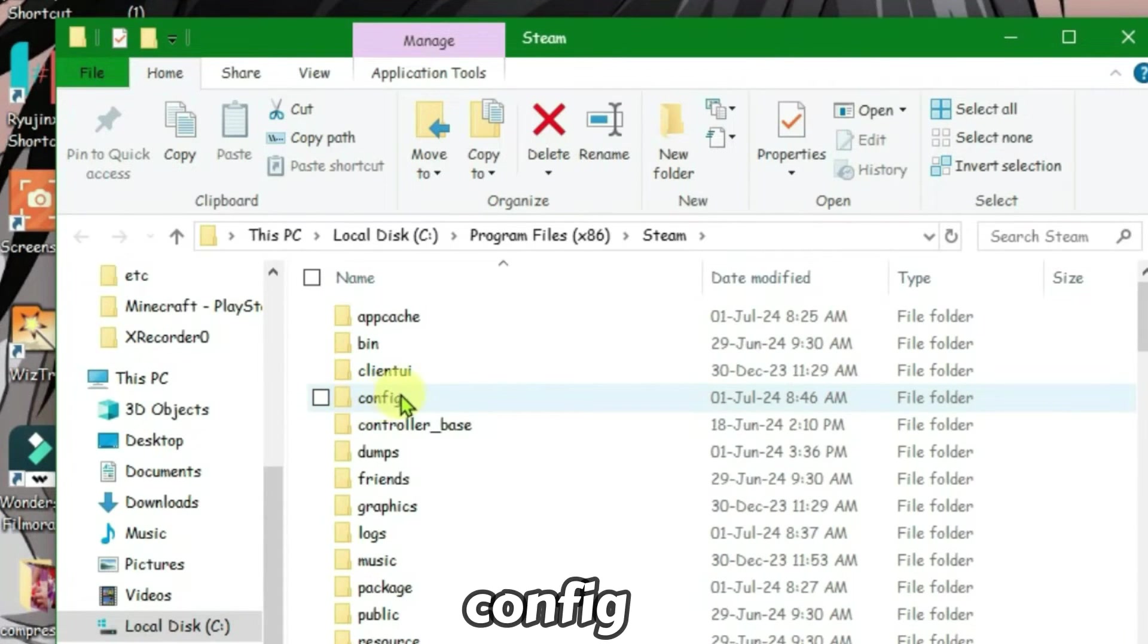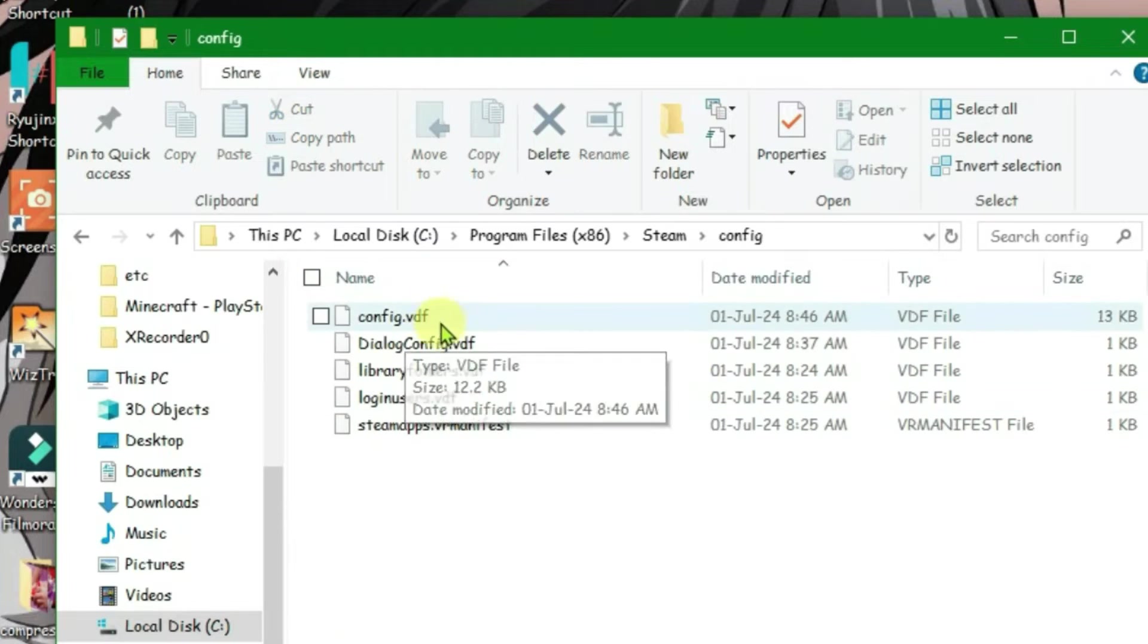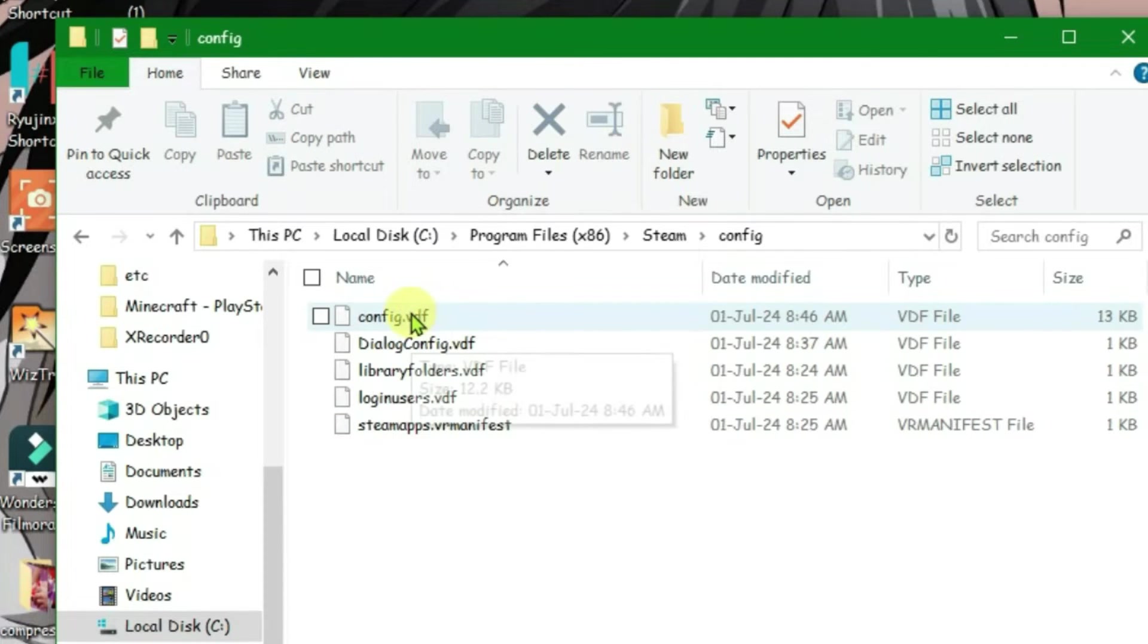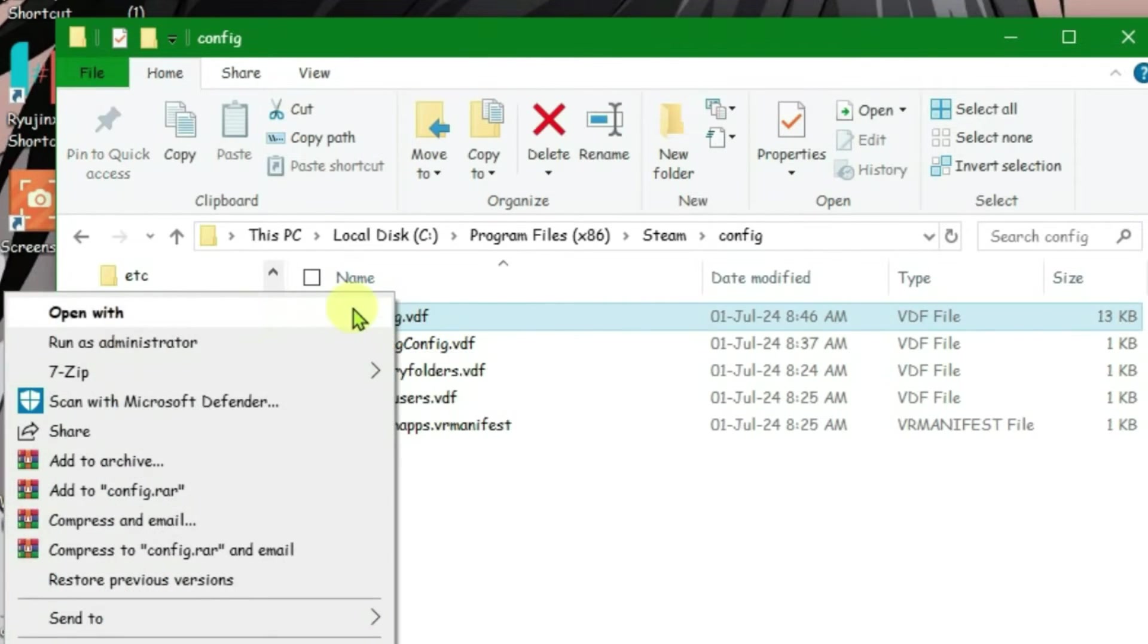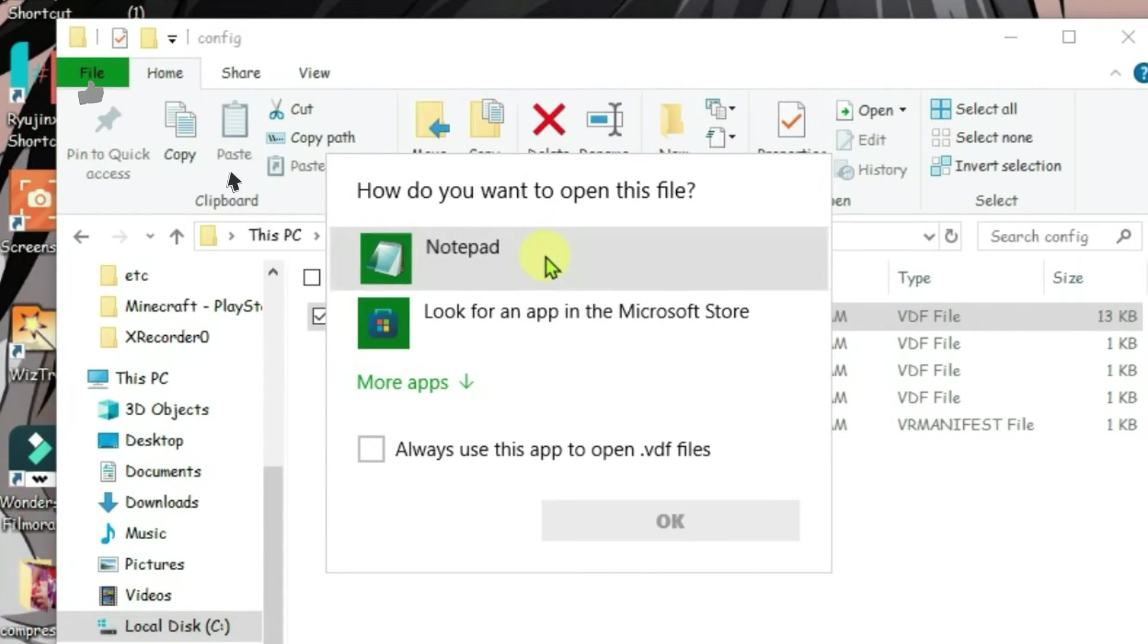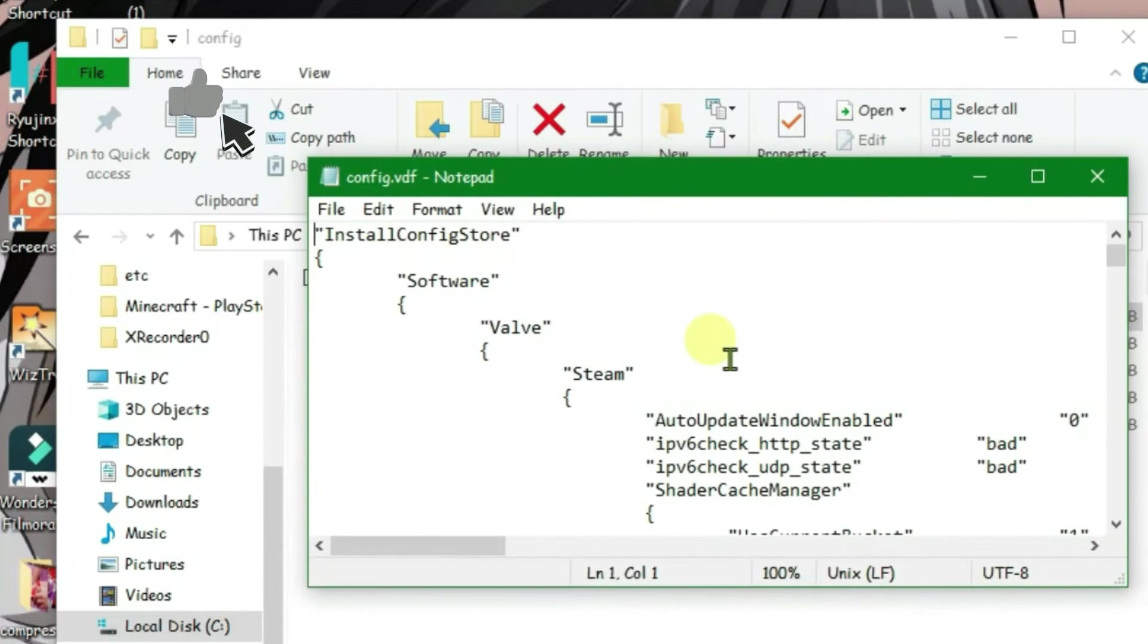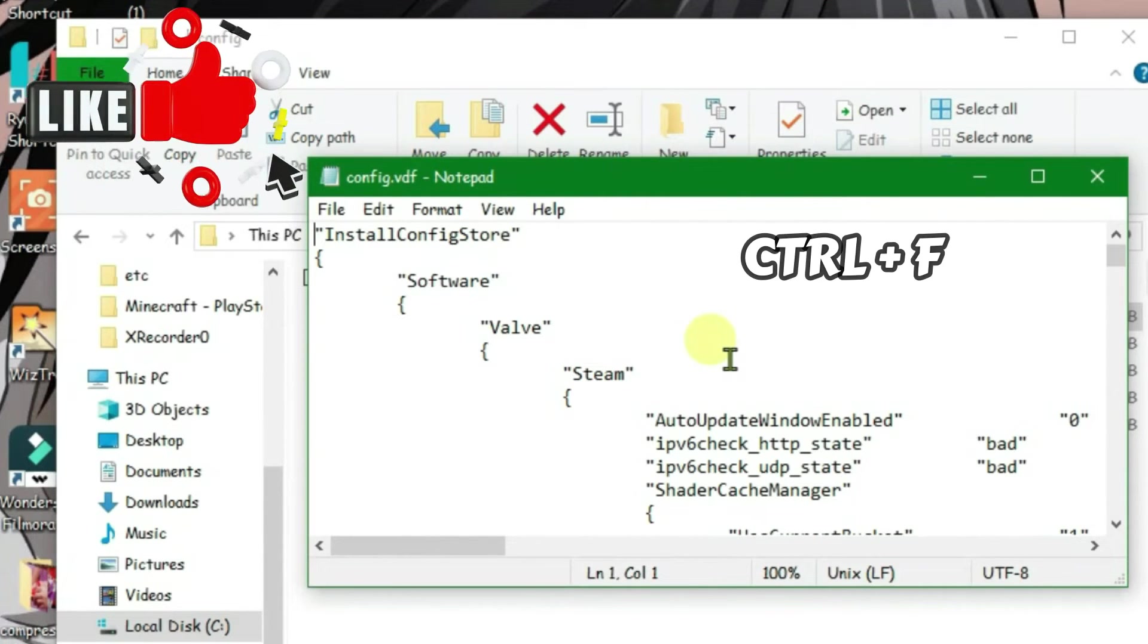This folder here is 'config.' Go inside this folder and we have a VDF file called config.vdf. Open this file by right-clicking and selecting 'Open with'—you can use Notepad. Now we're going to press